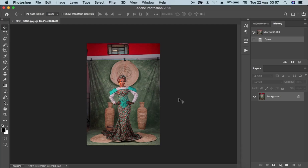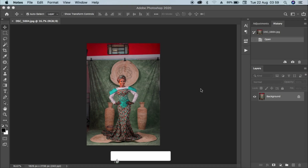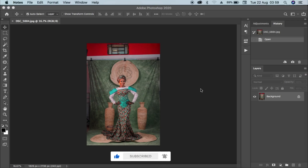Hello guys, welcome back to my channel. My name is Tanita. In today's video, I'll be showing you how to adjust and clean texture backdrops. At times when we shoot with texture backdrops, it tends to have some wrinkles around the edges. Stick with me to see the step-by-step process I follow in achieving a nice-looking texture backdrop.